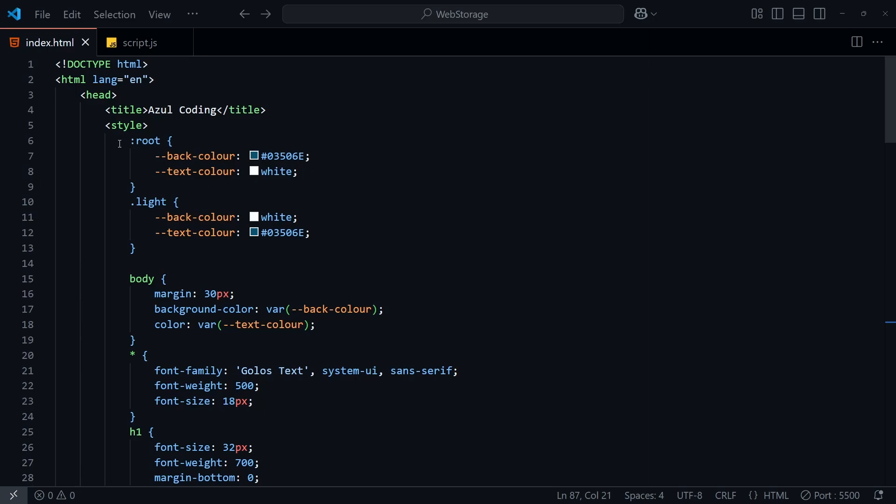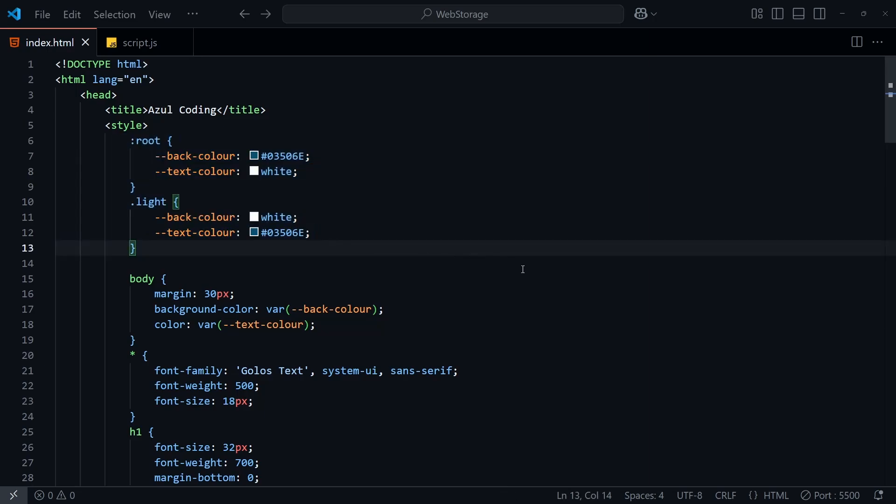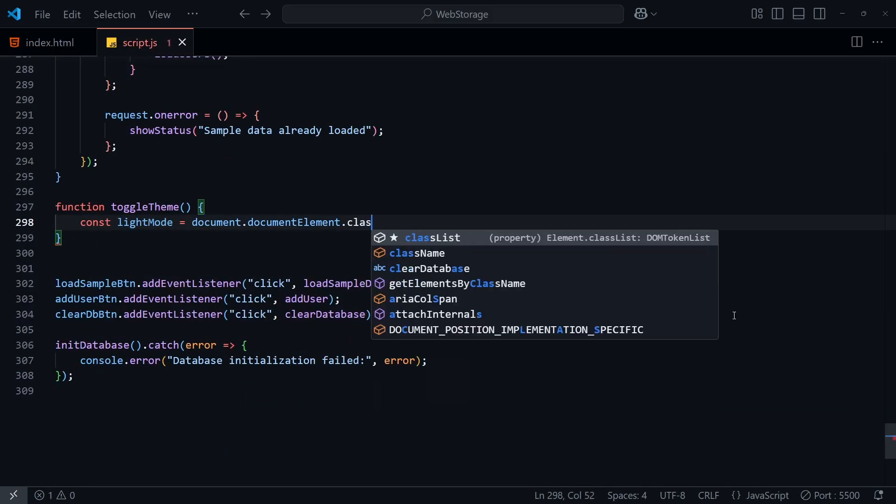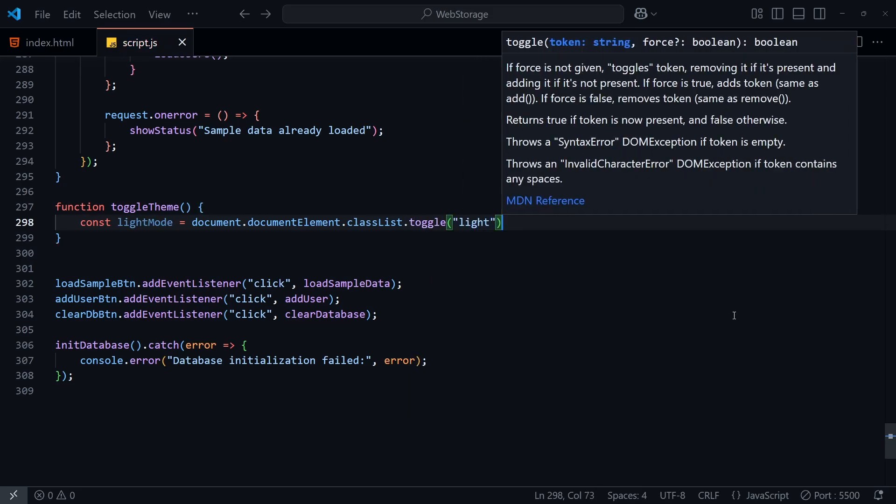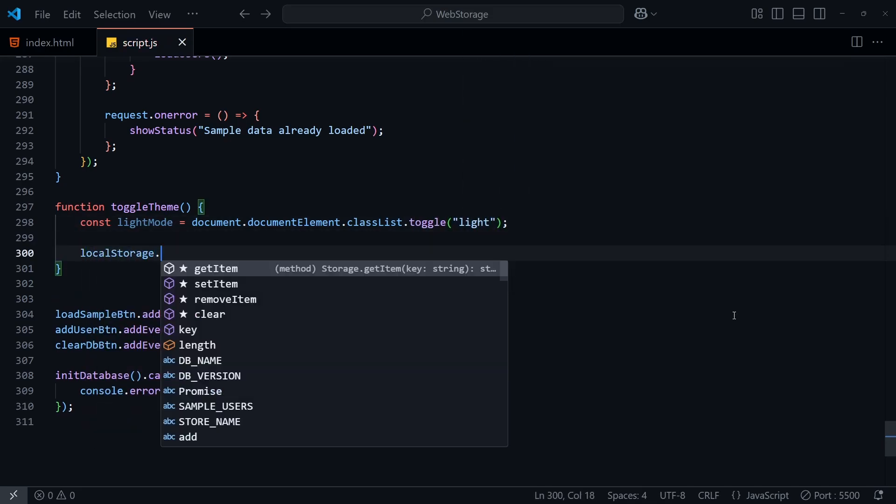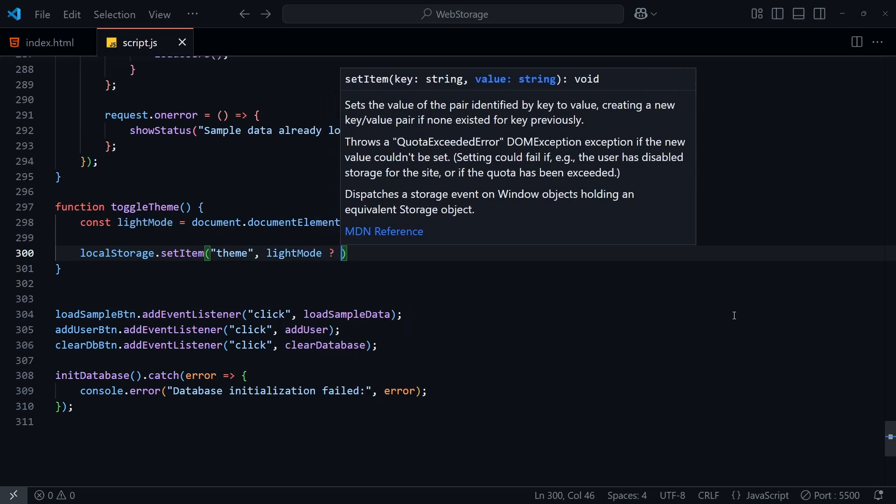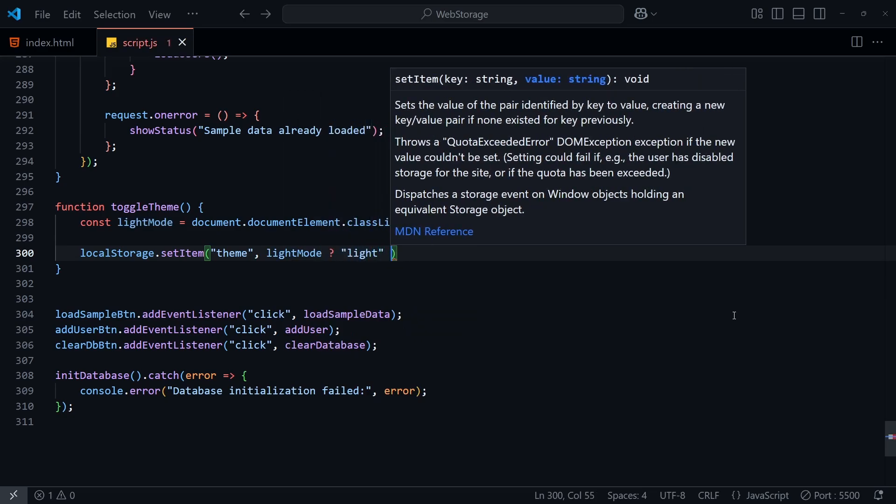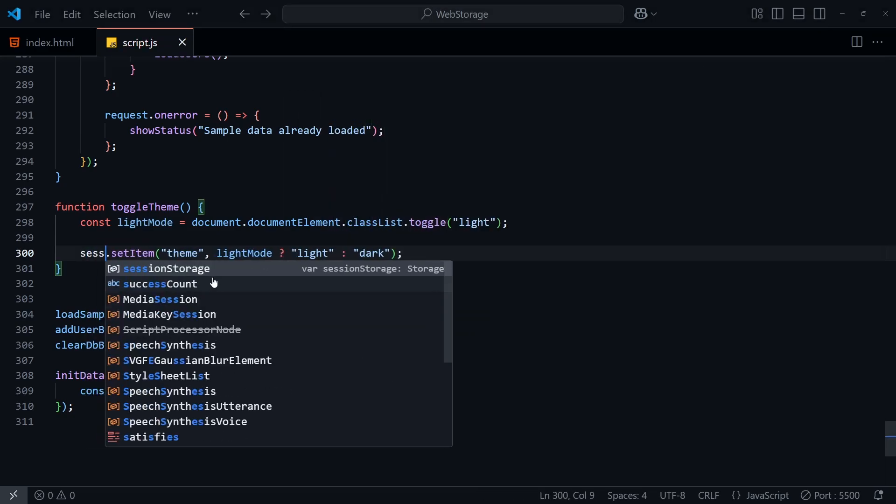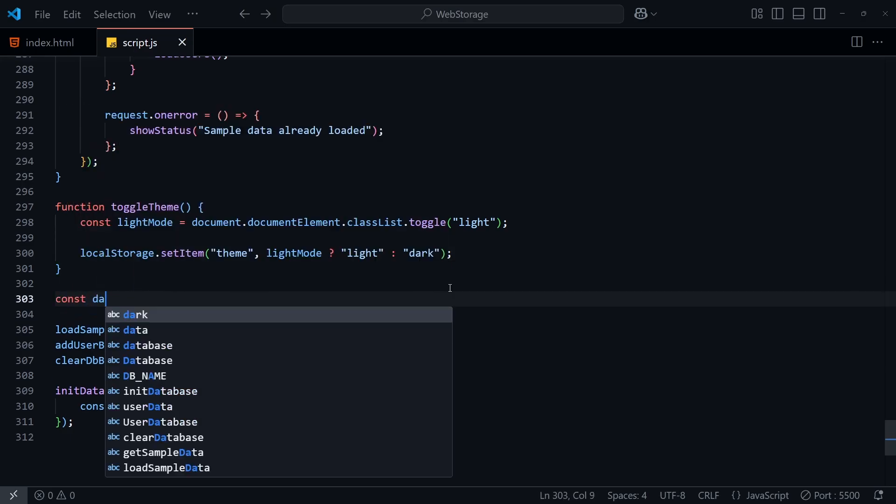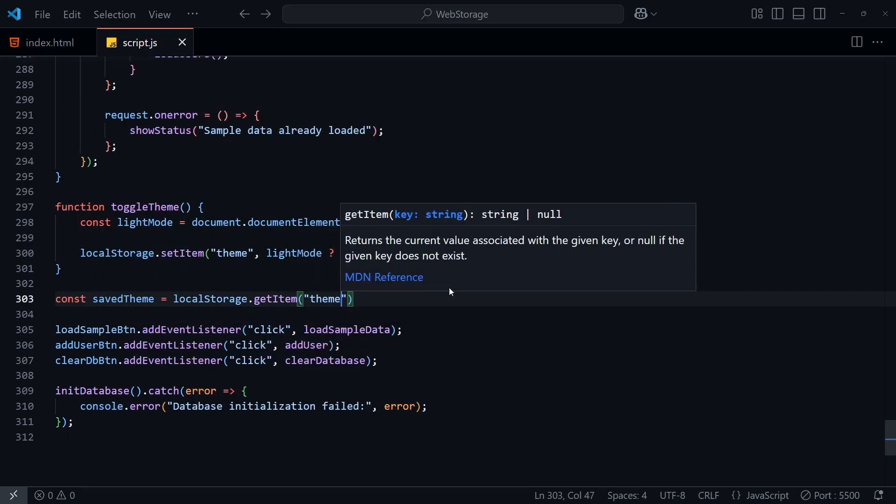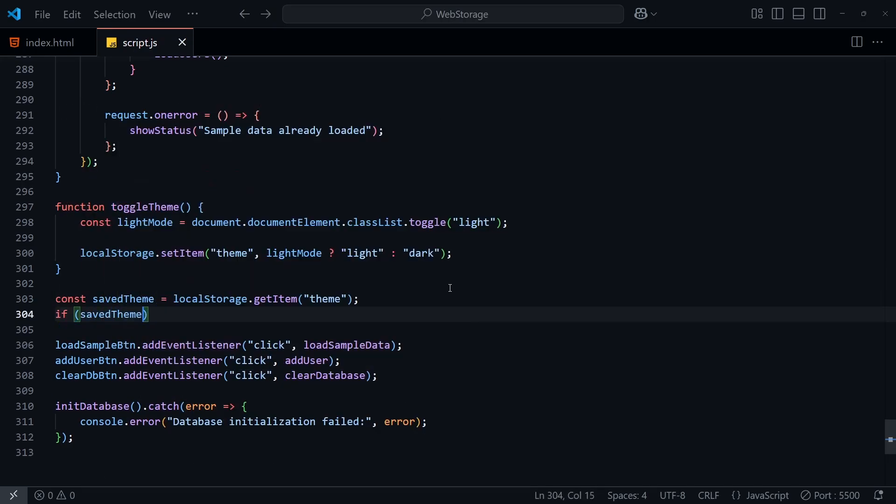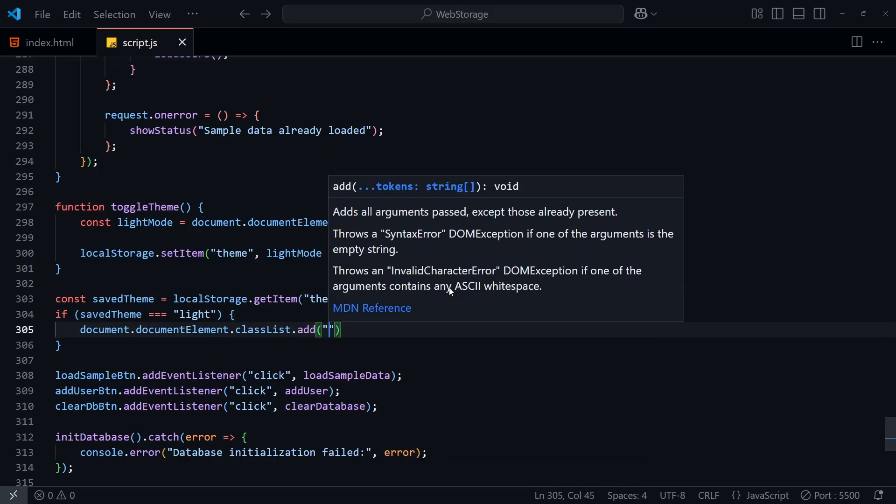Let's explore how we can use the web storage API to store the theme that the user has selected in our user management app. I'm using CSS properties to manage the theme, so that when the HTML root element has a light class, the colors of the background and text will change. In the toggle theme function, I'm going to toggle a light class on the HTML root element, which essentially adds the class if it's not there, or removes it otherwise. And then we'll use the local storage dot set item function, passing in the key and value. And for session storage, you can simply call session storage dot set item instead. Now when the app loads, we'll want to get the current theme value using get item, which returns null if the value isn't present. And lastly, if the theme is set to light, we'll add our CSS class.